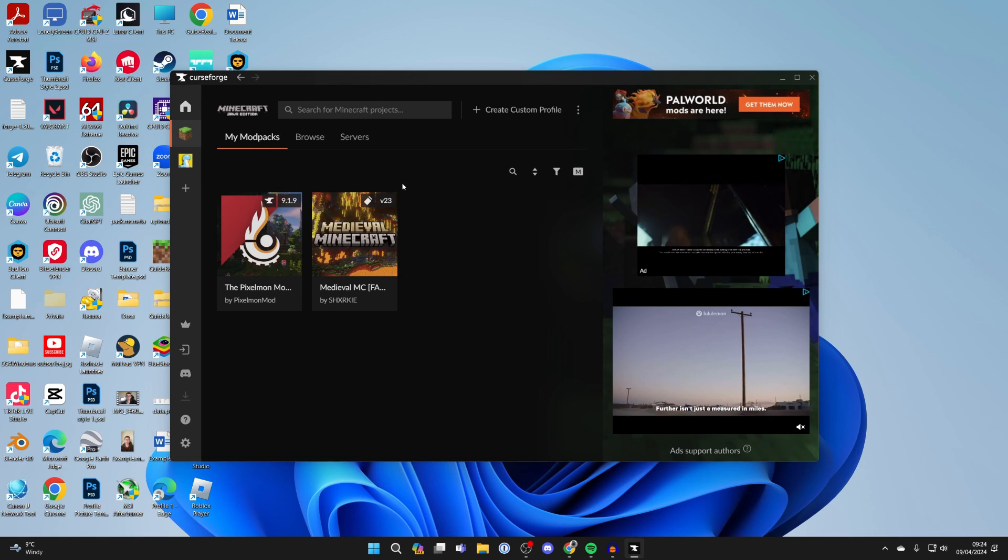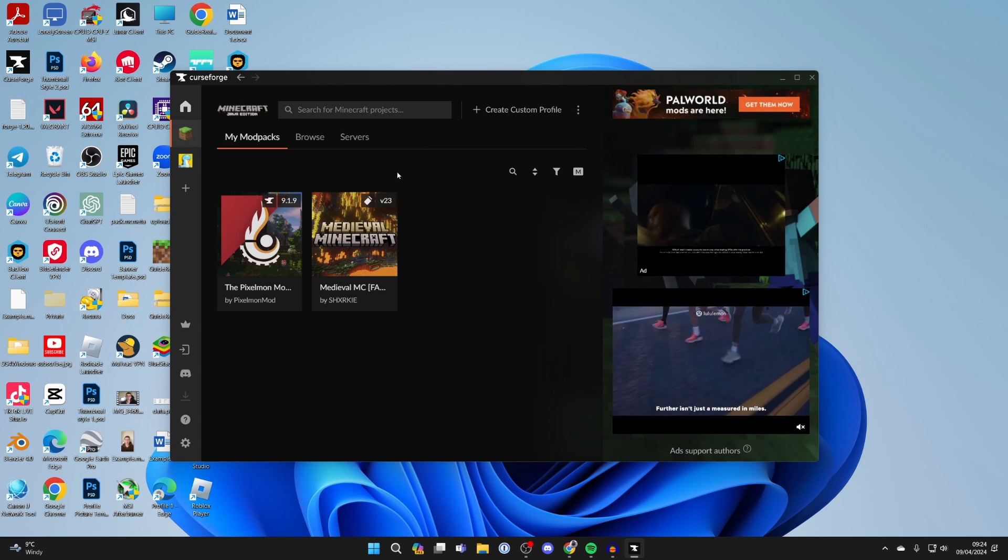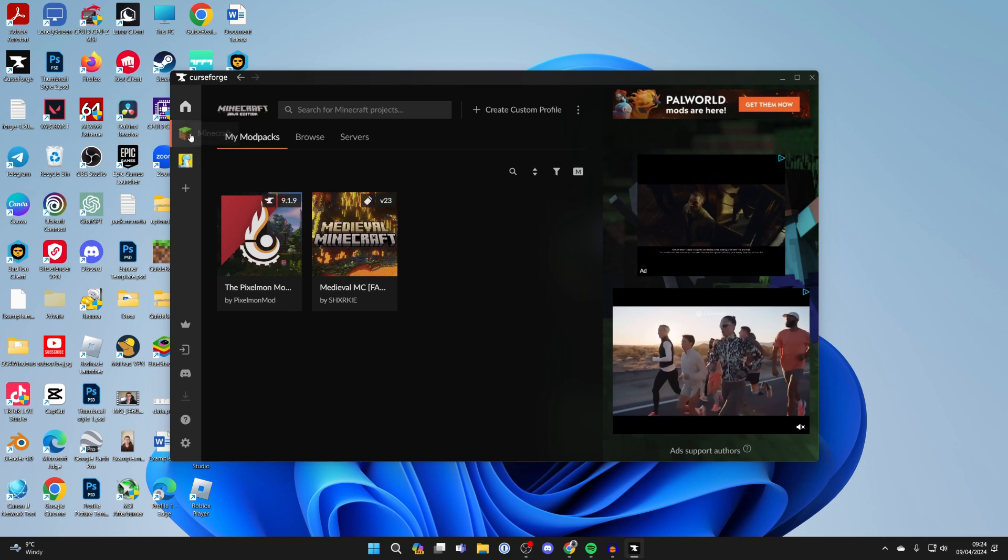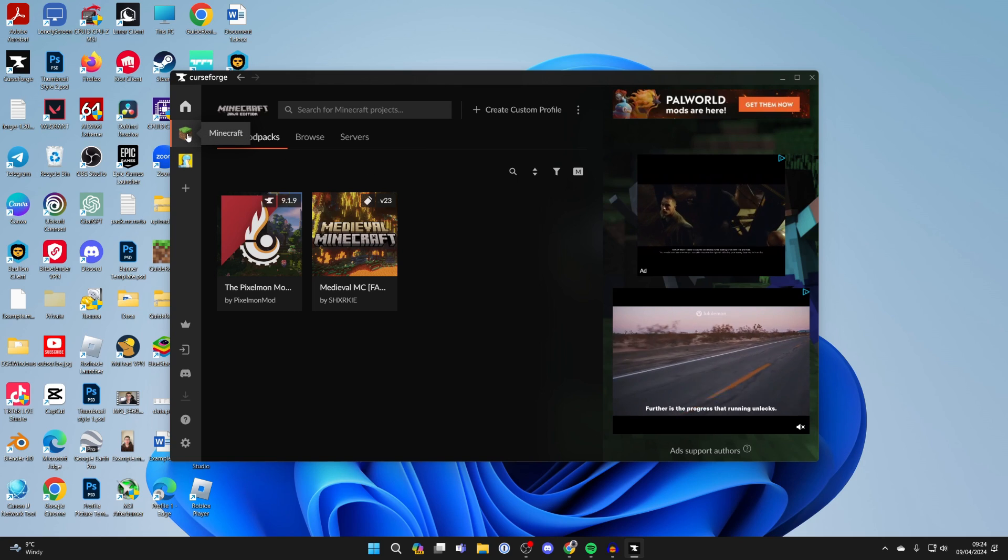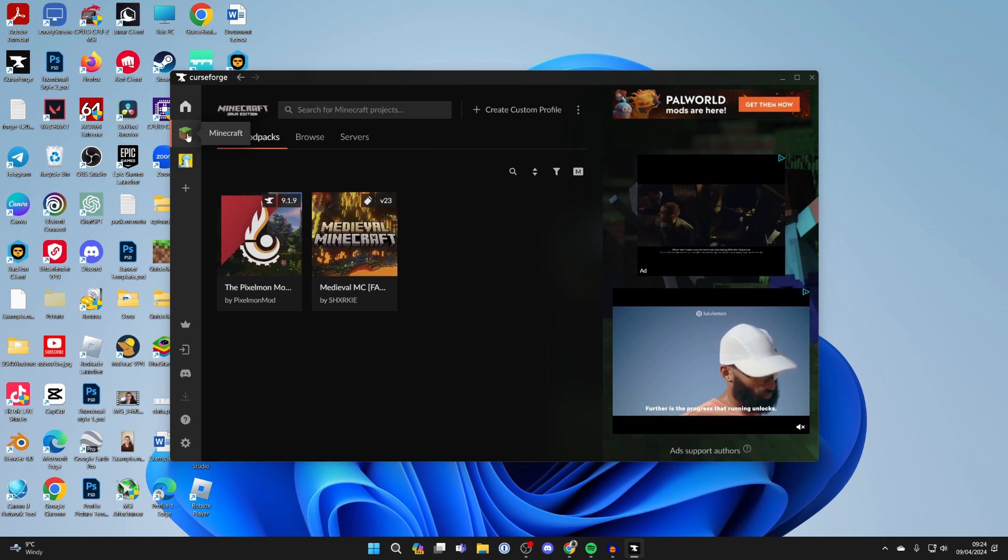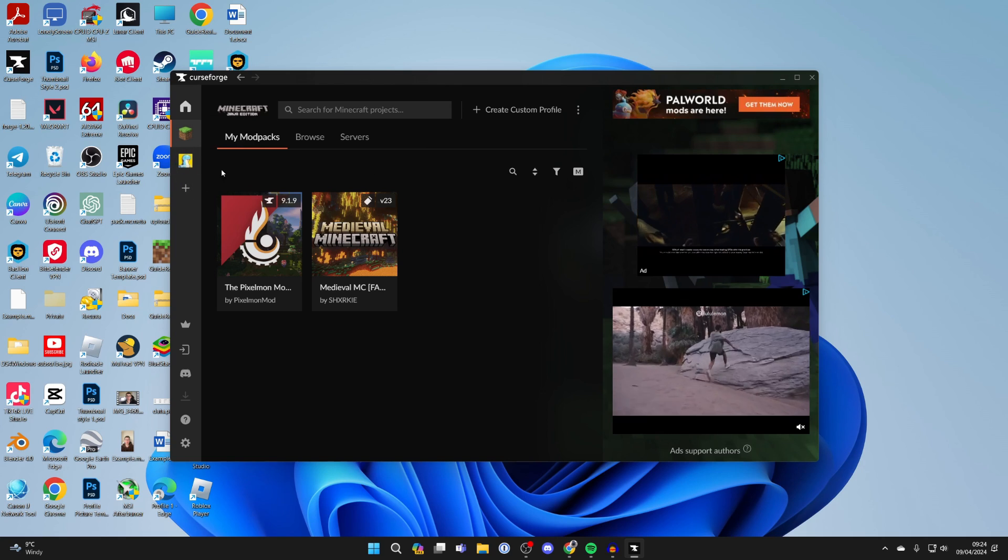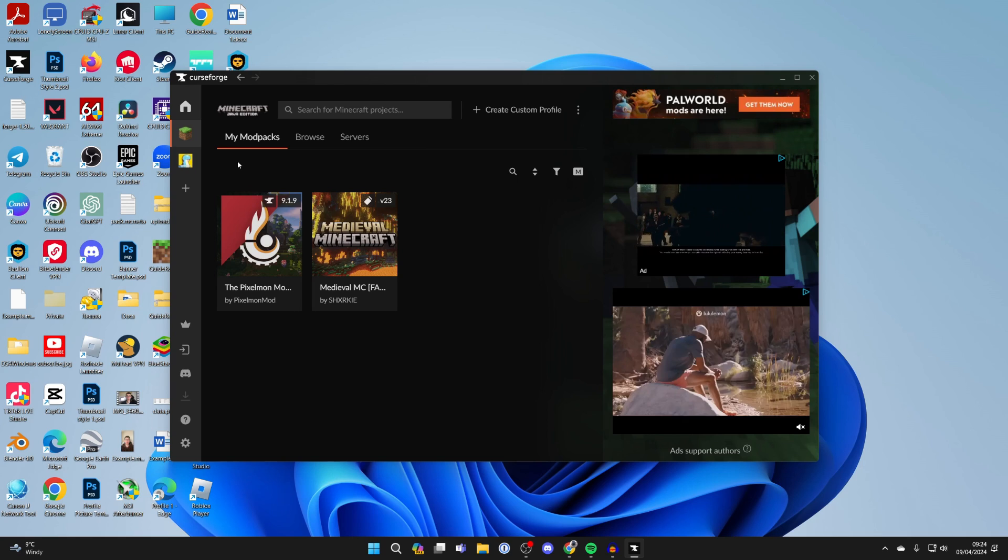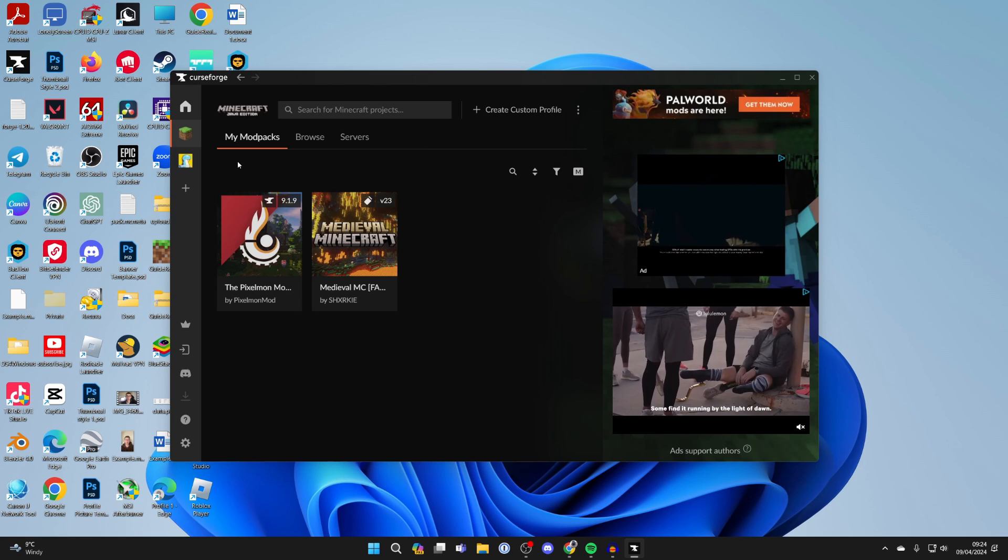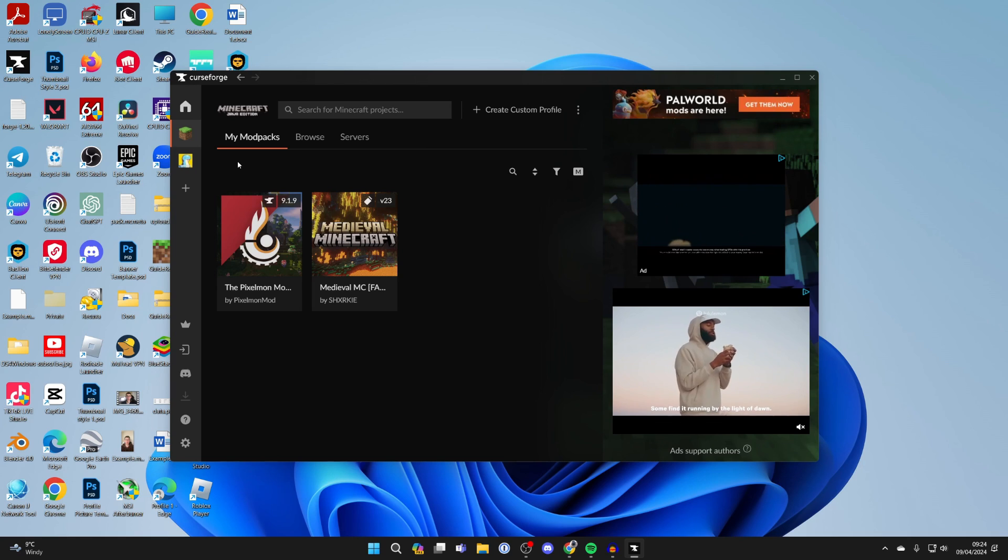Here we are in CurseForge. First of all, come over to the left and select Minecraft. You may see some other games which you've got installed that CurseForge works with, like PowerWorld.